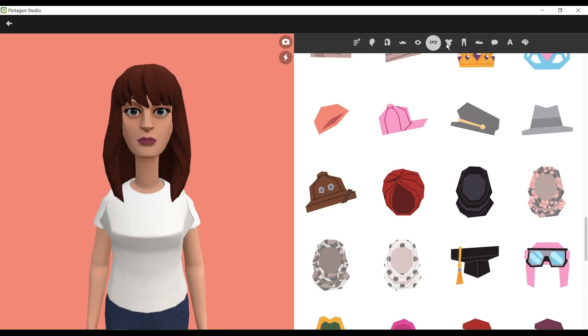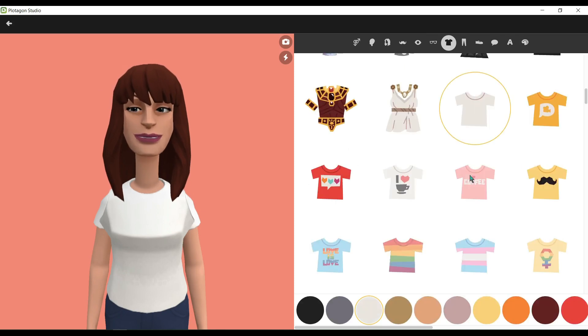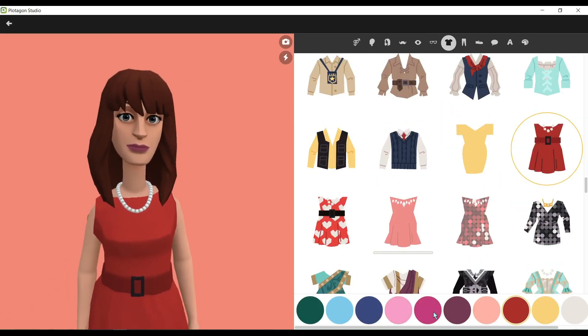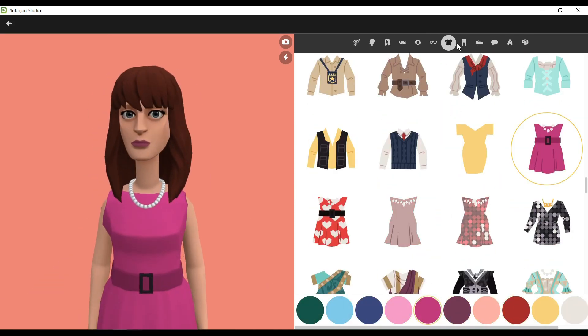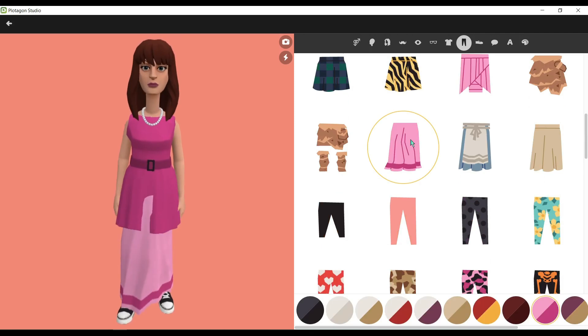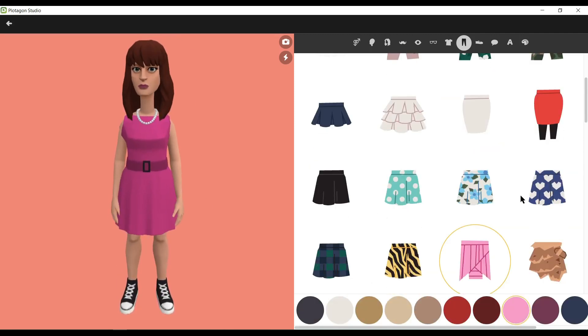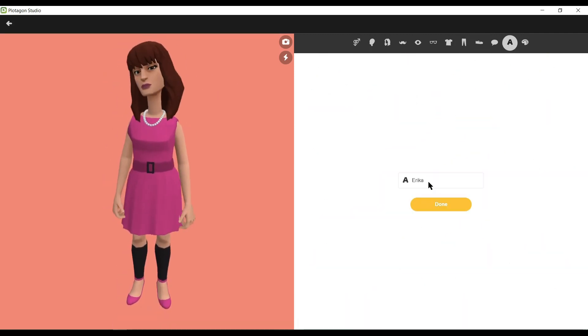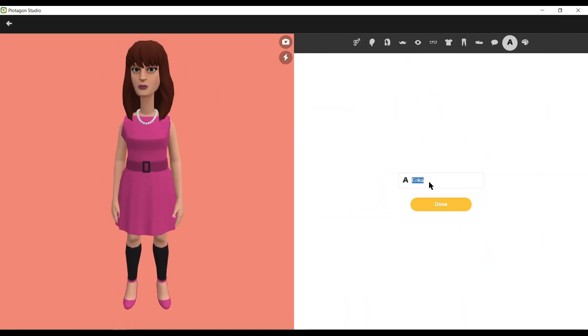Next, change the eye color, eyebrows type or color, and lip color. Then add a mask or eyeglass if needed. I'm skipping this time. Next, choose a perfect outfit for your character. After completing the customization of your character, give a name to your character, then click Done.